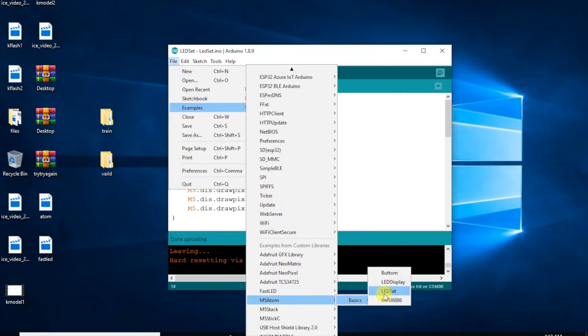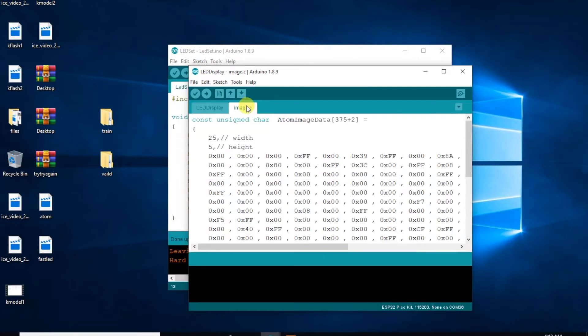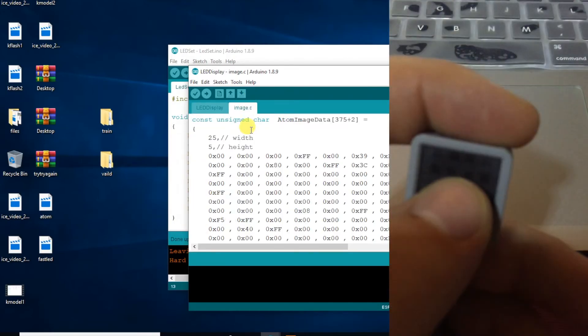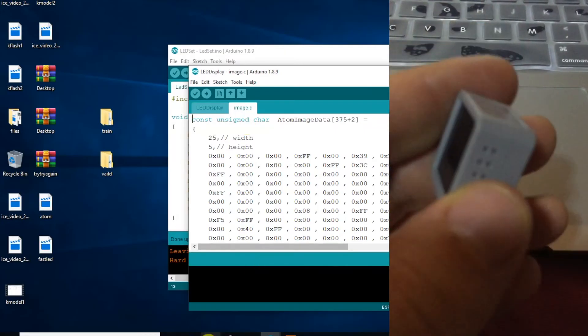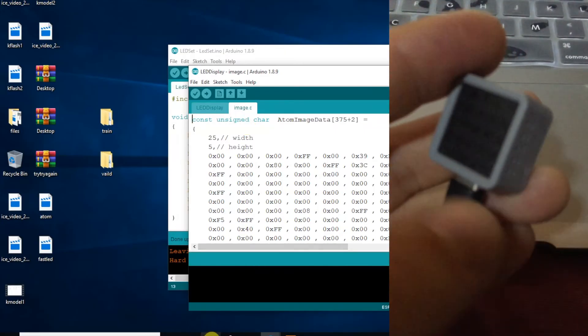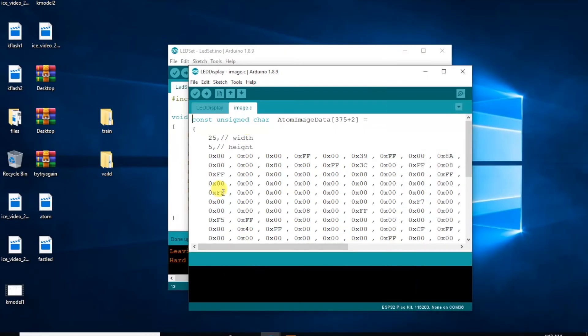Let's see what else the examples have to offer. The LED display is supposed to show this image.c file which has been created by the Atom Pixel tool. Unfortunately nothing appears on the screen when the program is uploaded. I wonder what went wrong there.